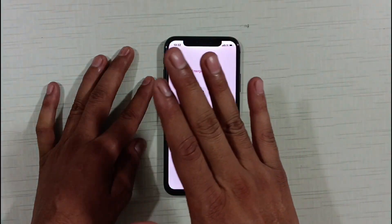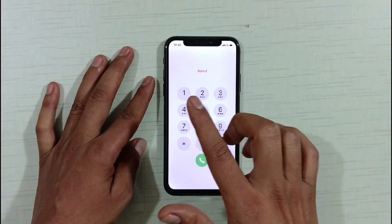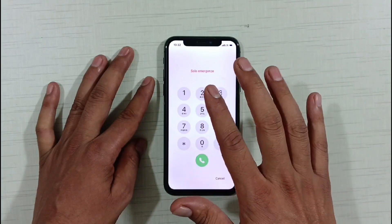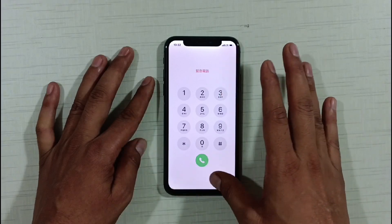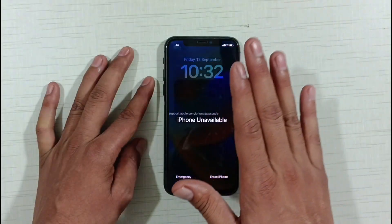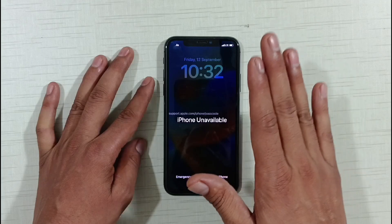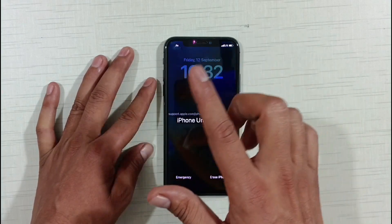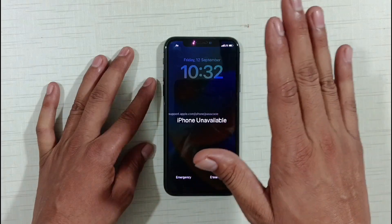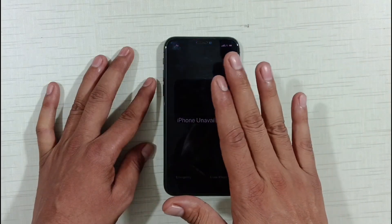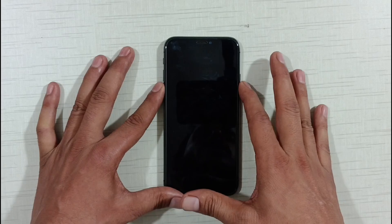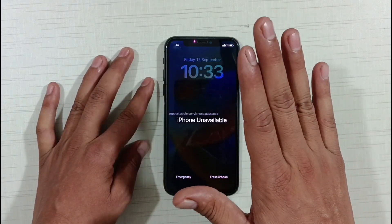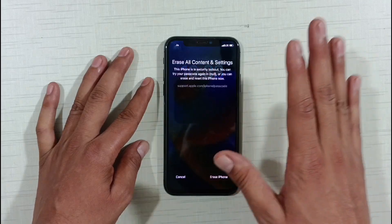If you have any model of iPhone, and your iPhone has become unavailable, or there is a security lockout on your iPhone, or there is a password on your iPhone and you are unable to unlock it — the method I'm going to tell you about will 100% guarantee unlock the unavailable security lockout and passcode of any iPhone, without flashing, without an Apple ID password, and without a PC or laptop.